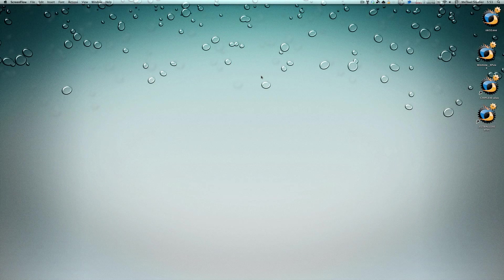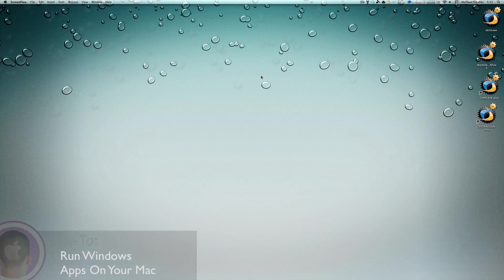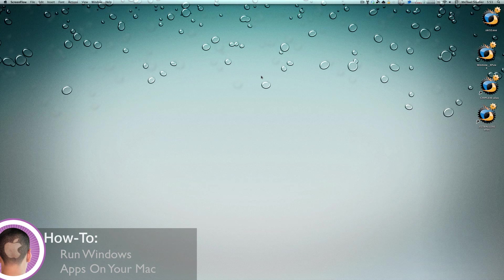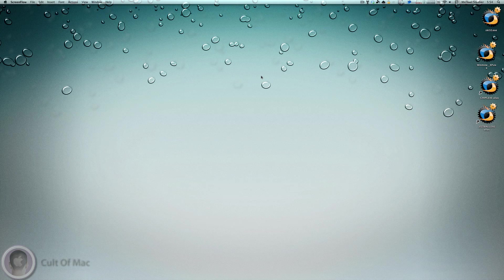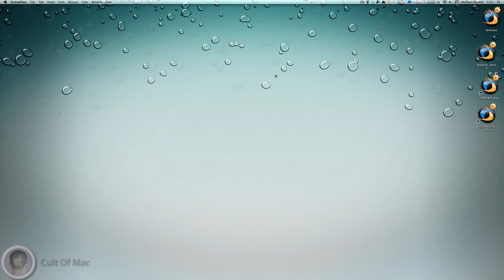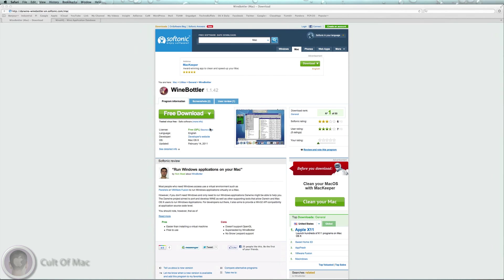Hey everybody, today I'm going to show you how you can easily run Windows applications on your Mac. The reason I first found out about this is I wanted to play some old games from my childhood that I remember playing on Windows.